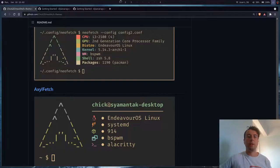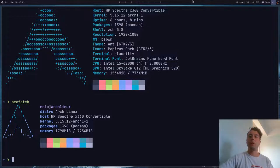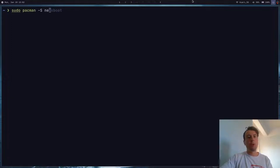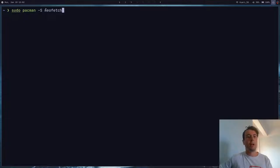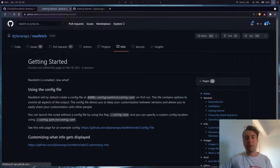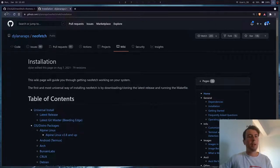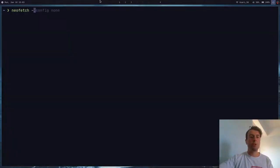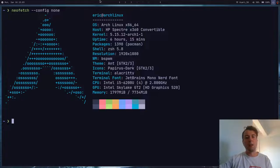Let's get started with the basics — let's just install NeoFetch first. NeoFetch is probably going to be in the official repository for whatever distribution you're running, so you can probably just install it with your favorite package manager. If you want a complete list, it's going to be on the GitHub. They have a section on installation, which I will also leave in the description. Out of the box it's going to look like this, which is nice, but you probably want to customize a few things.